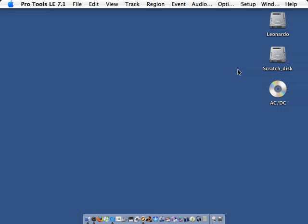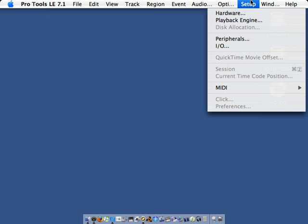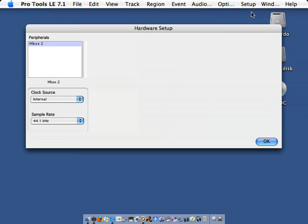Before beginning our Pro Tools session, we'll look at the Setup menu. Let's look at Hardware. We see that our computer is hooked up to an M-Box 2. We also see that the clock source for the M-Box 2 and our session is set to Internal, and our sample rate is set to 44.1.